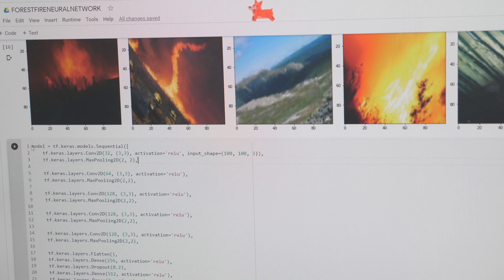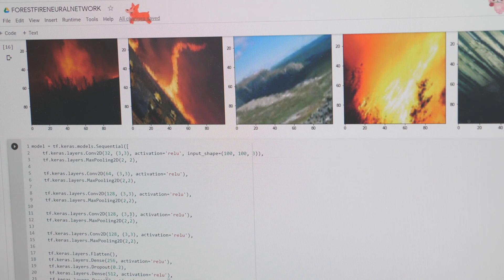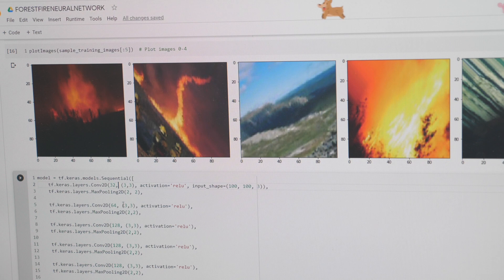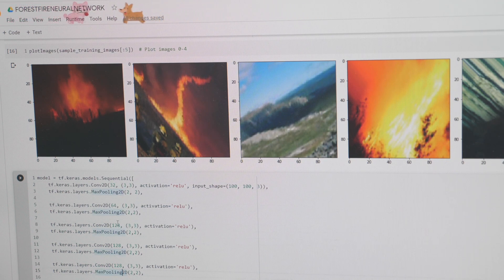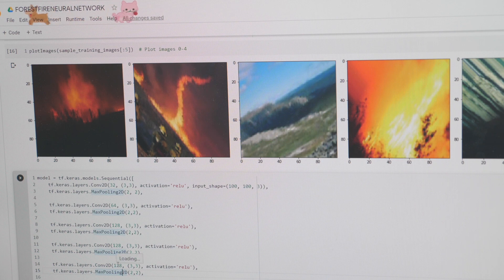Here we have our model and all of the layers it has. There are five convolutional layers. The first has 32 neurons, the second has 64, and the next three have 128 neurons.